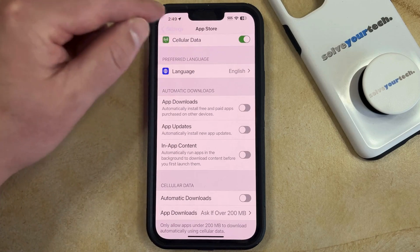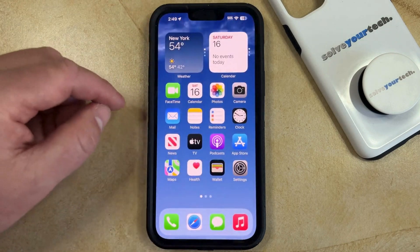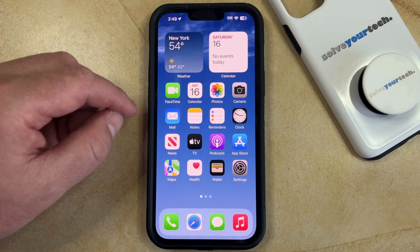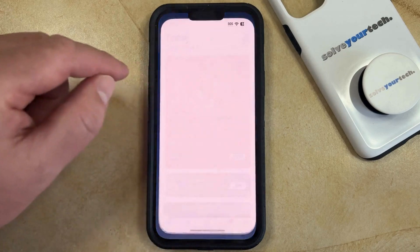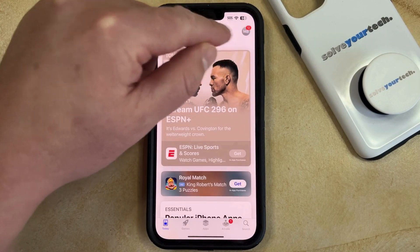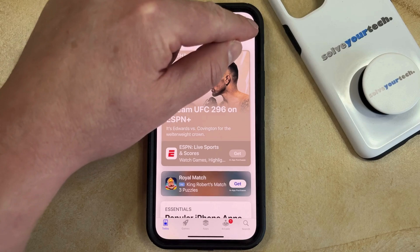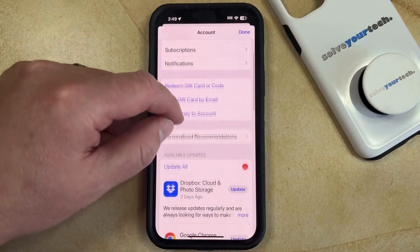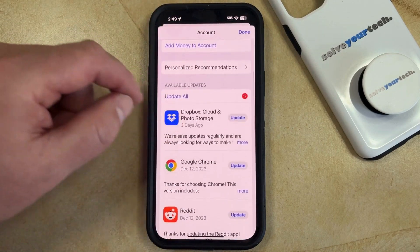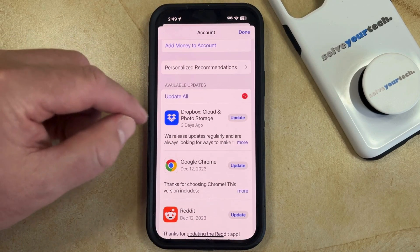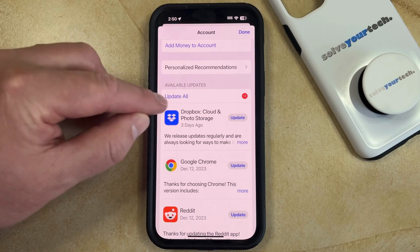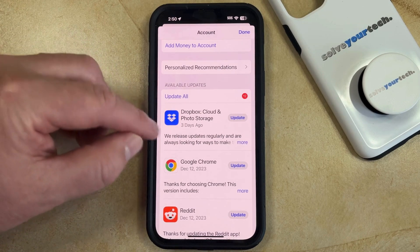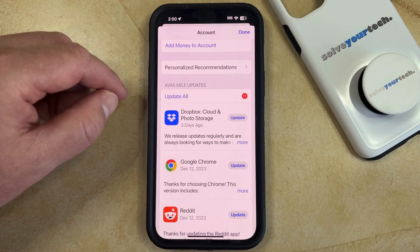Now, once you've turned off the automatic app update setting, if you would like to install some updates manually in the future, you can open the App Store, select your profile icon at the top right corner of the screen, and then scroll down to the Available Updates section. You can tap the Update button to the right of any app you would like to update, or tap the Update All button to install all available updates for your iPhone.